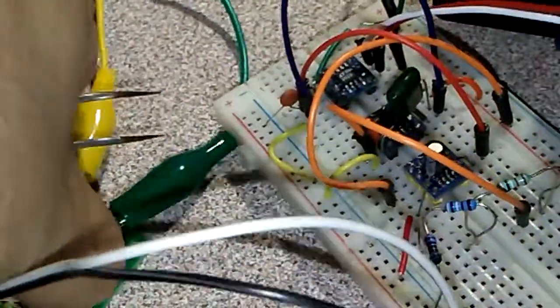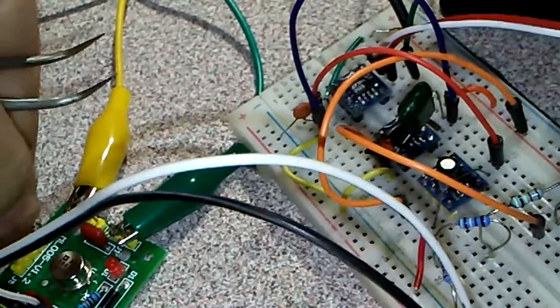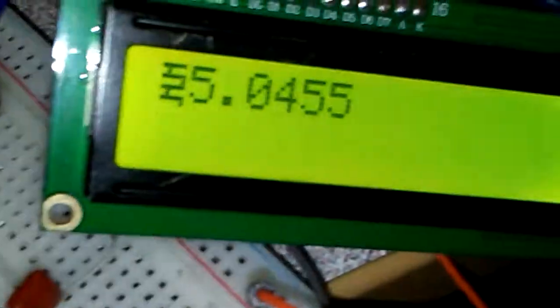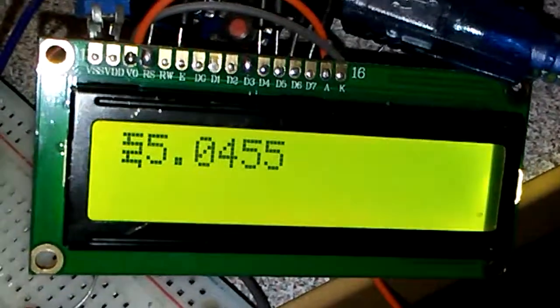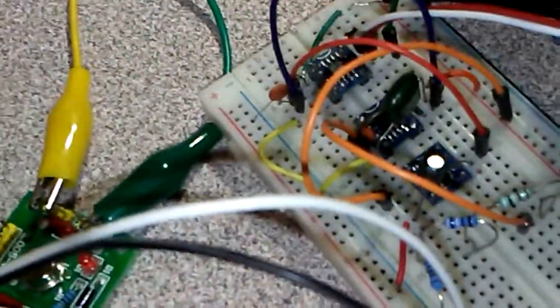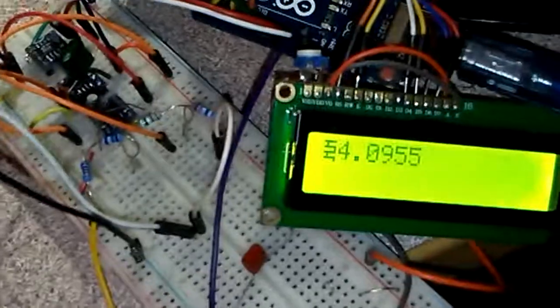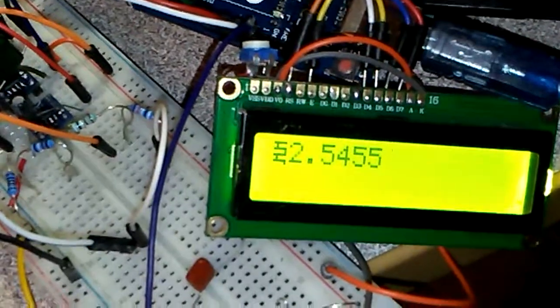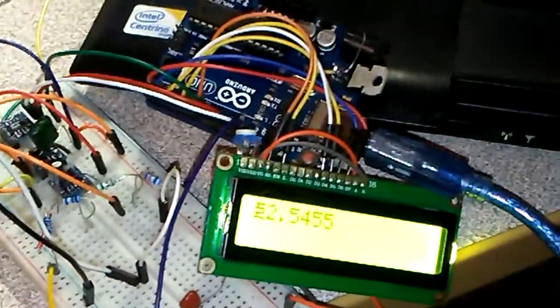The next setting to change is 5 volts — you can see it reads 5.0455. And the last test is 2.5 volts — you can see it reads 2.5455, which is very close to the readings from high-quality Keysight and Fluke multimeters.